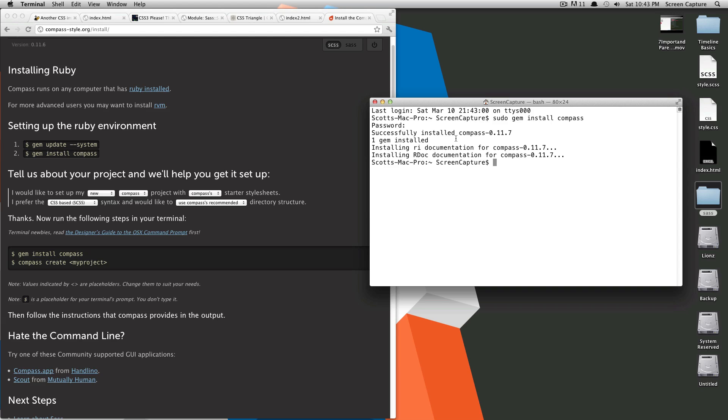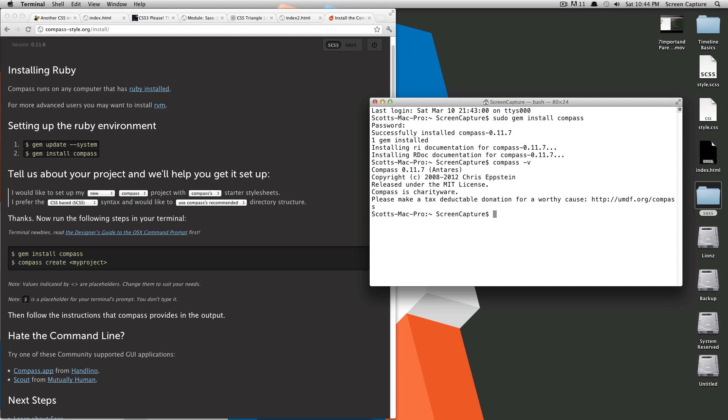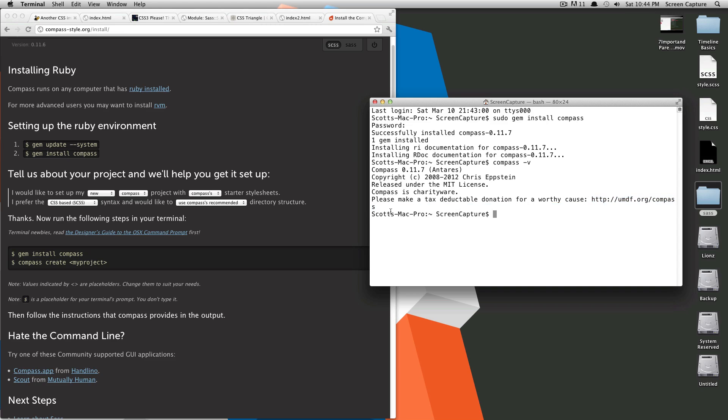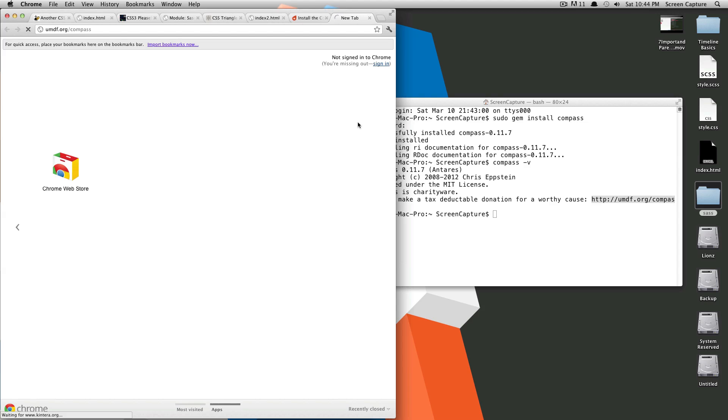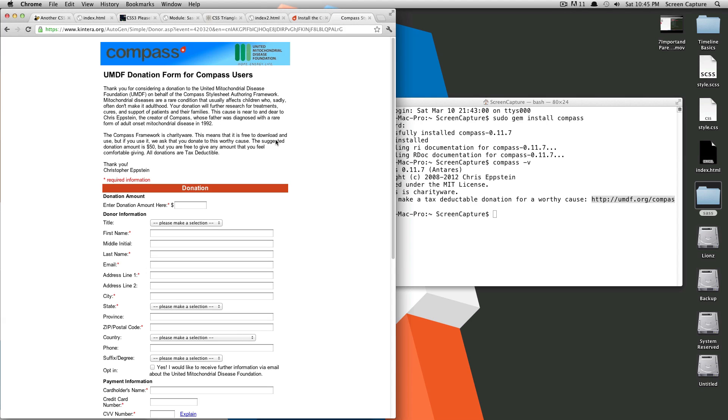As you can see, everything is installed. You can check here to make sure by just doing compass, and then you can do dash V, and it'll give you what version you're on. We're running Compass 0.11.7. It's copyrighted by Chris Epstein, and it gives you a link where you can donate to a worthy cause here, which I suggest you check out or at least go to this address and read what it's about.